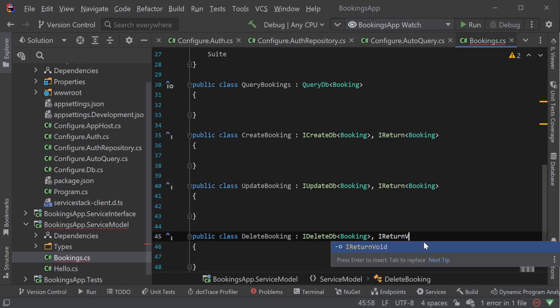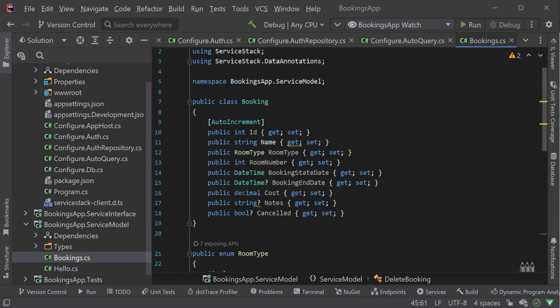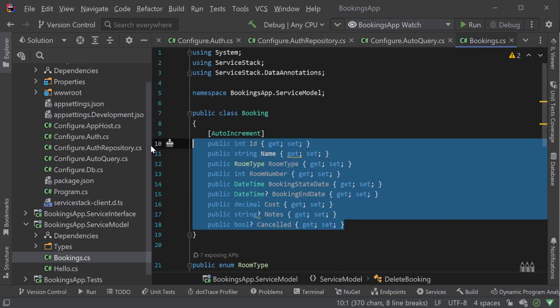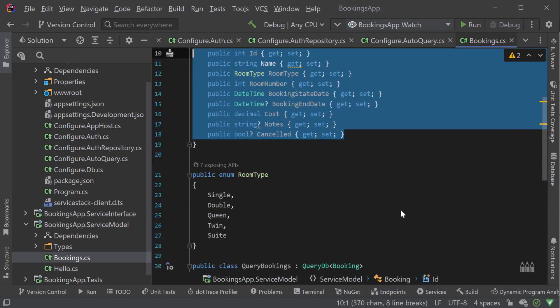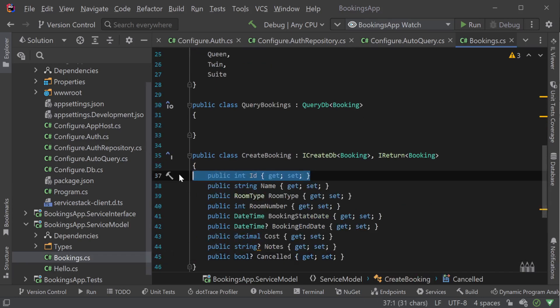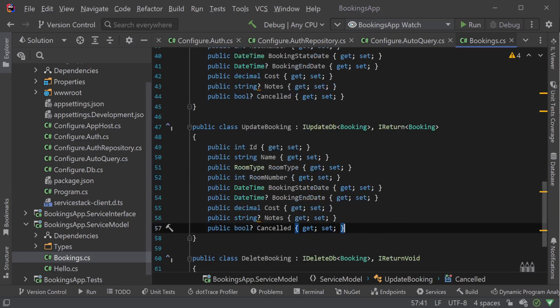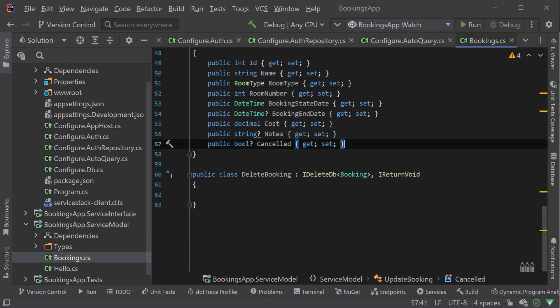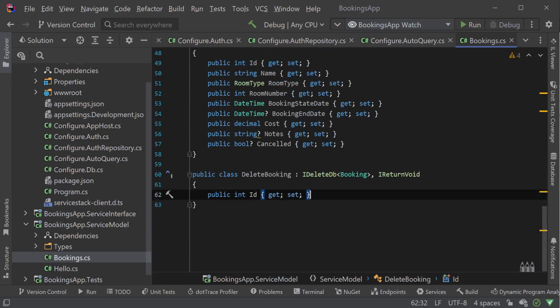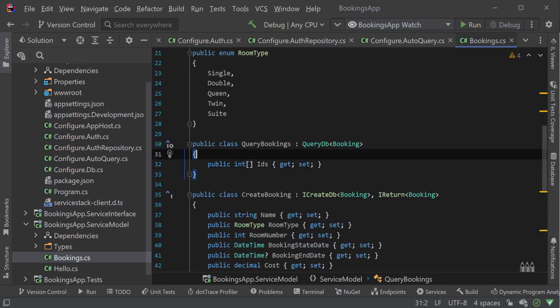This means we can control what fields are presented to our power users by what properties we declare on each of these DTOs. Each property that matches on name and type will filter down to the related table class when creating or updating the values. By only adding the properties we want editable, users get exactly what they need to successfully populate a booking in our generated UIs.